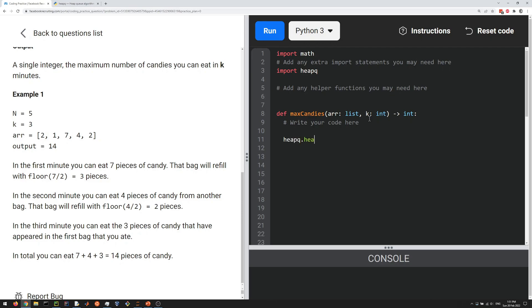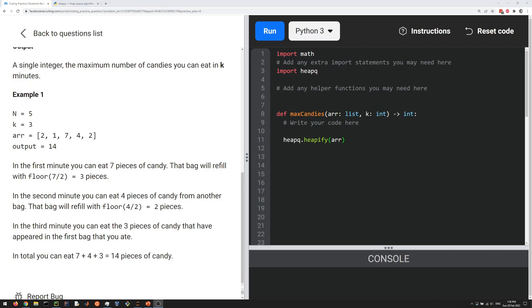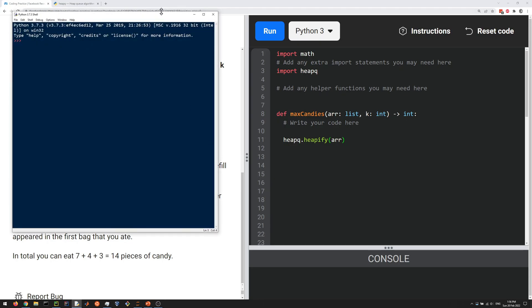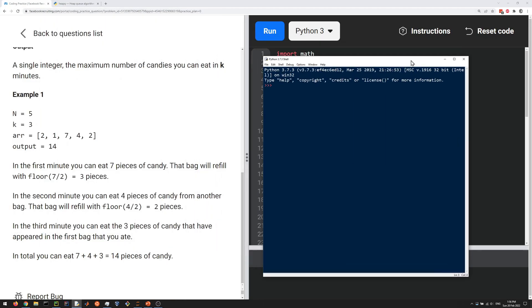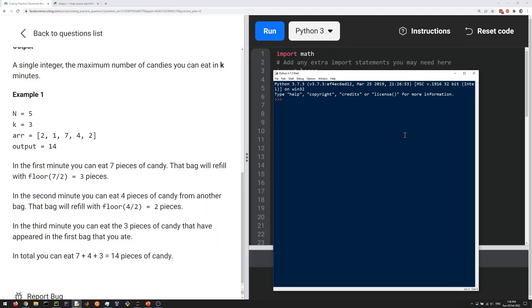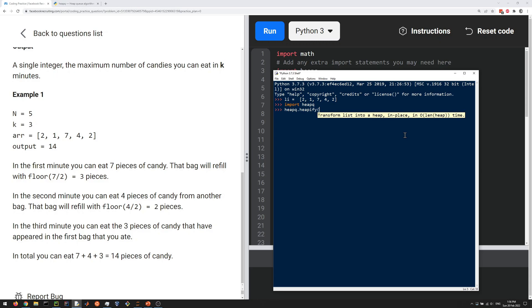Let me show you what that actually looks like in Python. Let's create our list and import heapq. heapq.heapify transforms a list into a heap in place in O(n) time, where n is the length of the heap. If we look at our list, it's changed and moved things around, but it's not necessarily sorted.